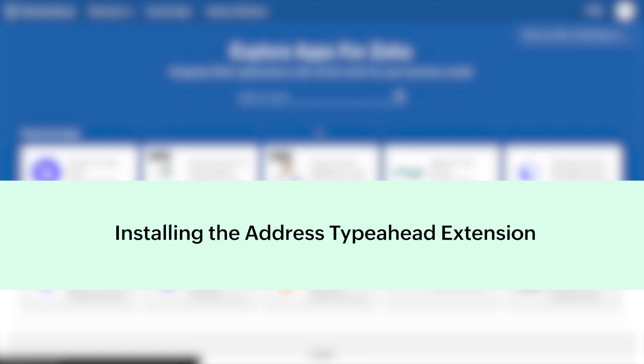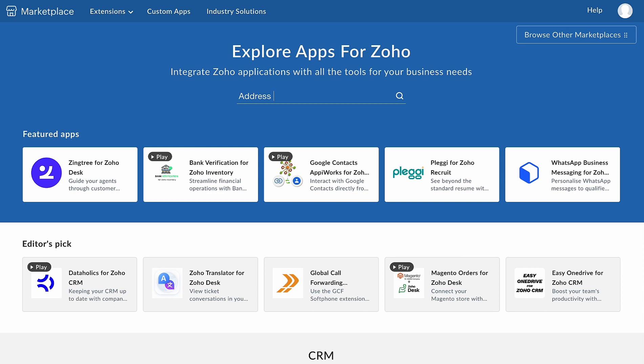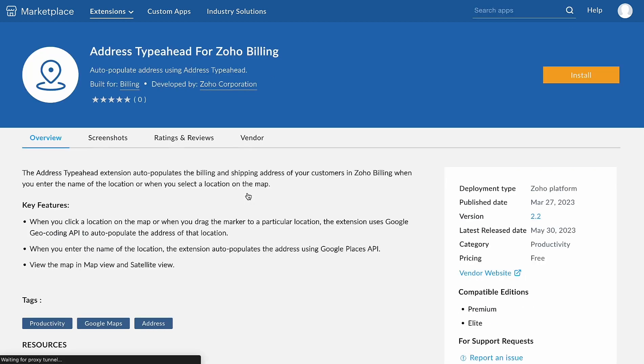Let's install the Address Type Ahead extension from Zoho Marketplace. Go to marketplace.zoho.com. Here you will find many ready-to-use extensions. Search Address Type Ahead for Zoho Billing in the search bar. In the page that follows, install the extension.